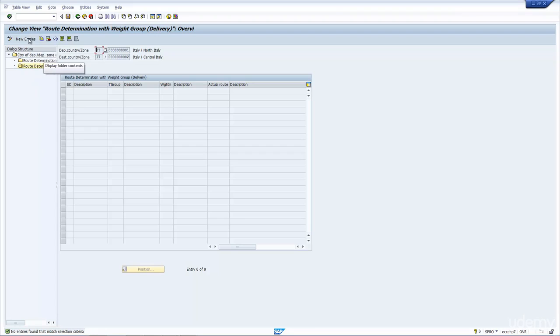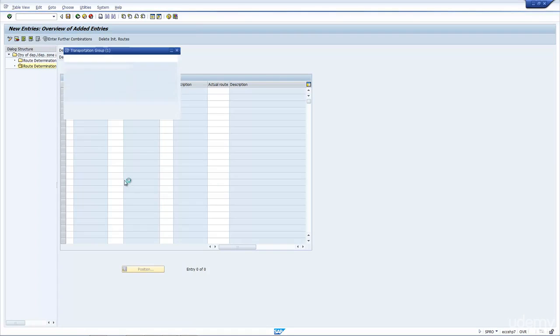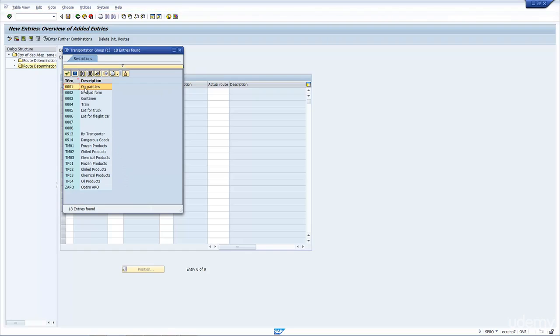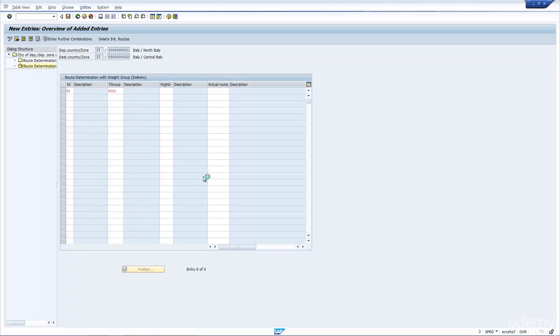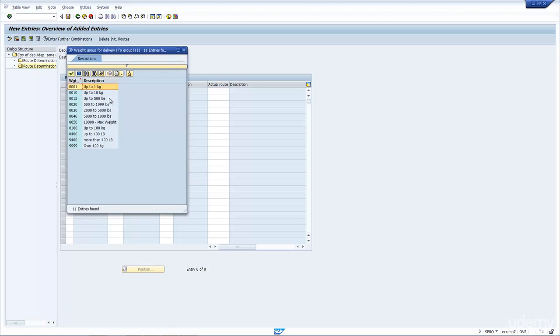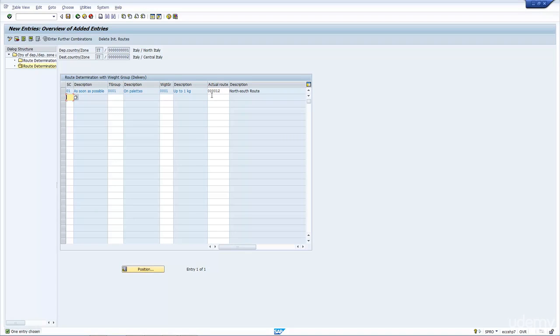So if I were to create a new entry, not copy, create a new entry, I put in the shipping condition again. The transport group is on the material master. And this time I have the option to put the weight group in. So let's open it up. And as you can see, we have the range of 1 kg and so forth. So I'll put in the route 0012.